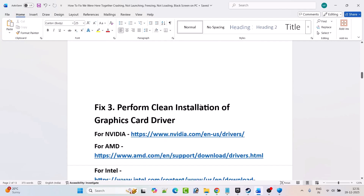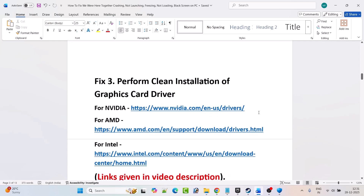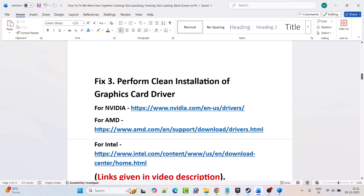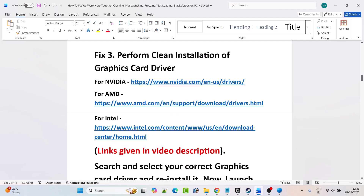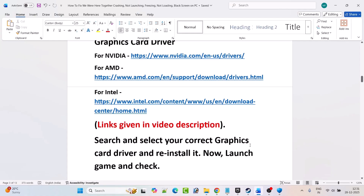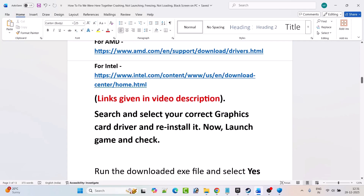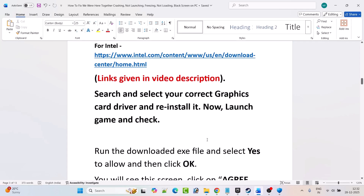Fix 3 is to perform a clean installation of the graphics card driver. If you have an NVIDIA graphics card, go to the NVIDIA website. If you have an AMD graphics card, go to the AMD website. If you have an Intel graphics card, go to the Intel website. Links are provided in my video description. Search and select your correct graphics card driver version and reinstall it, then launch the game and check.